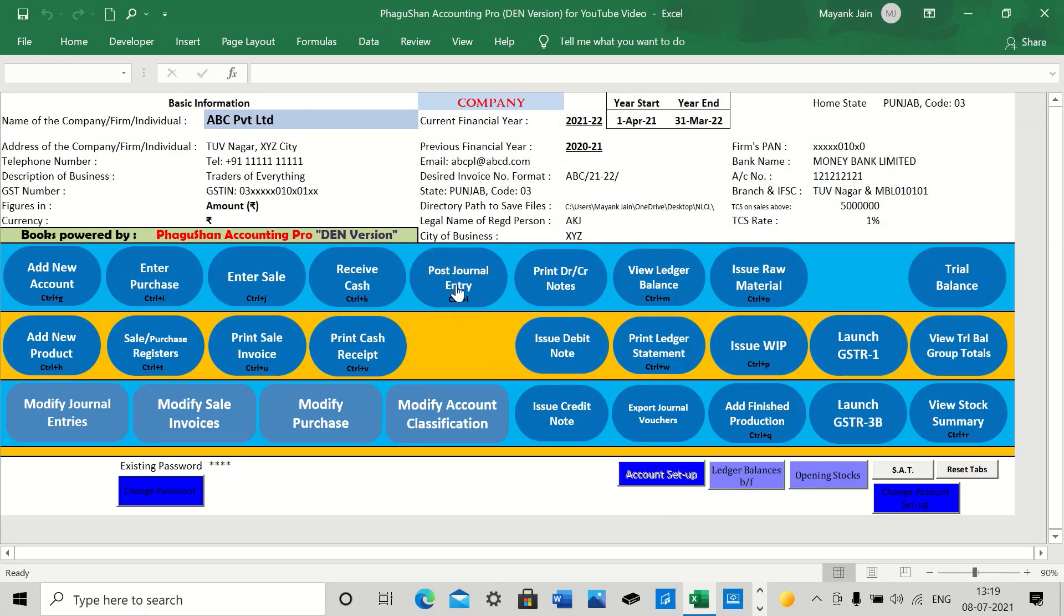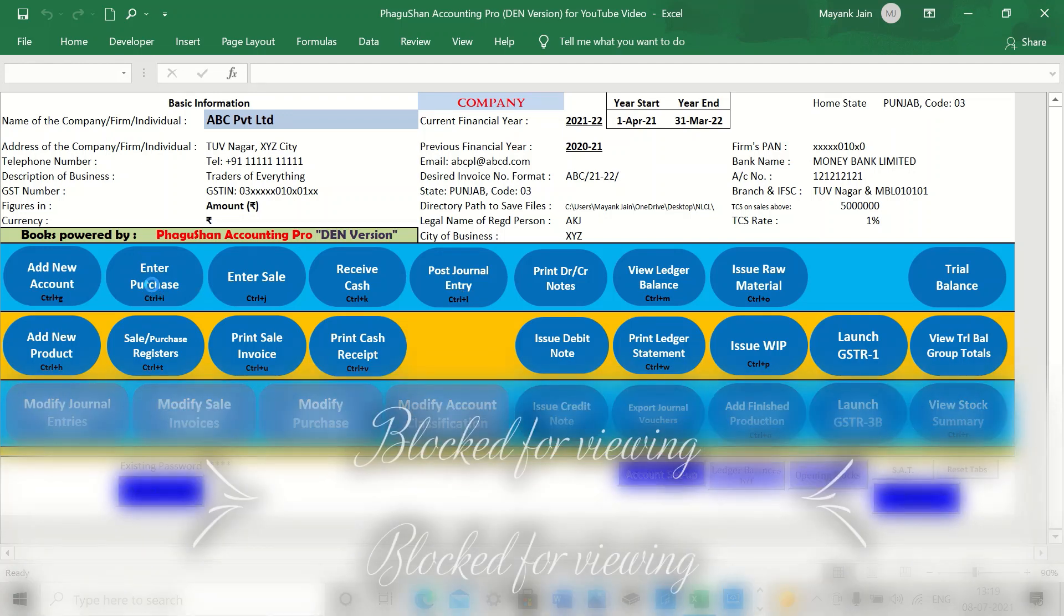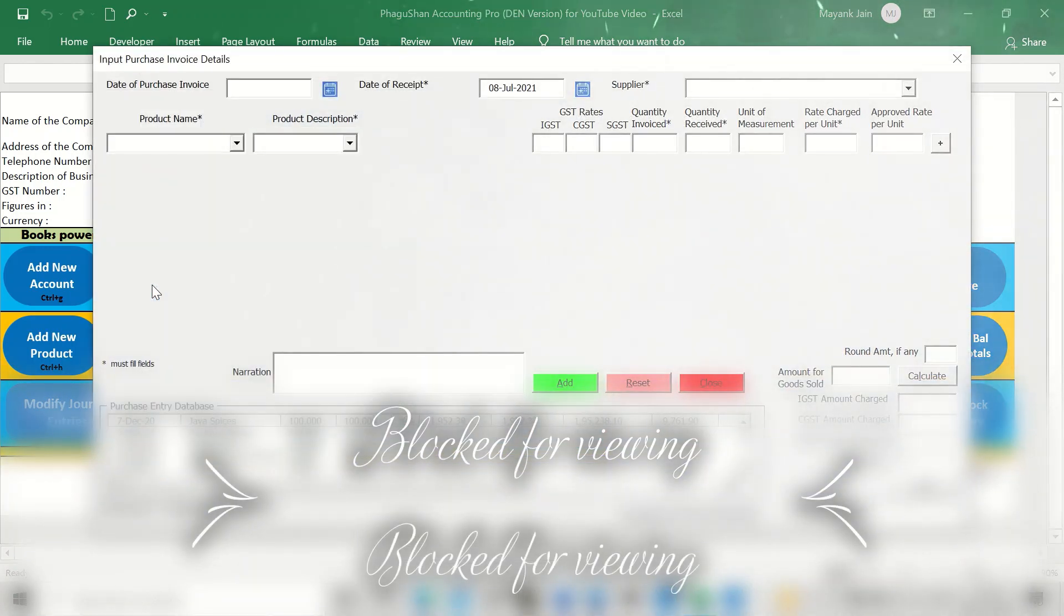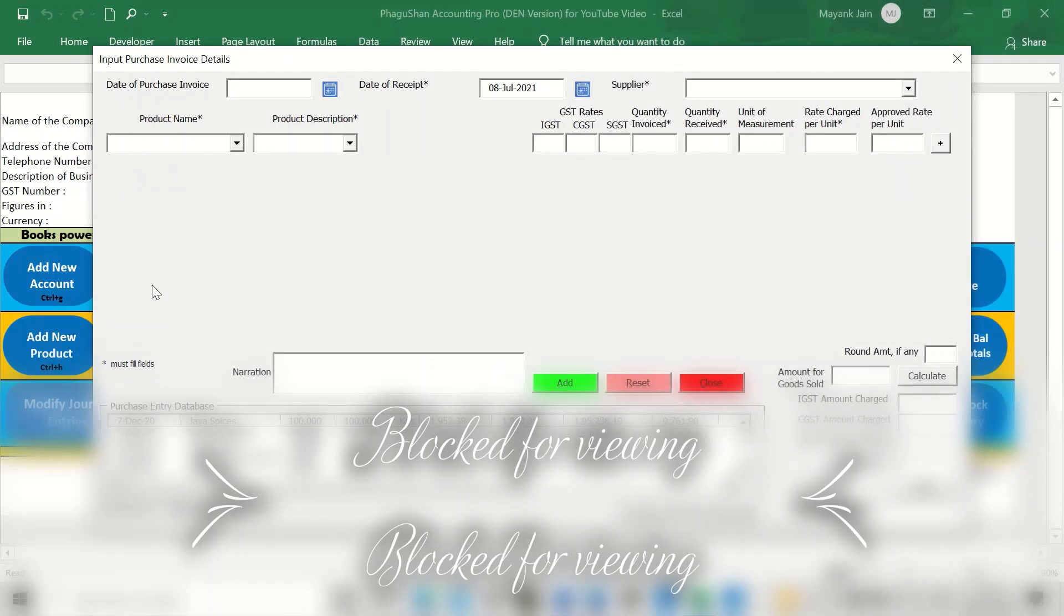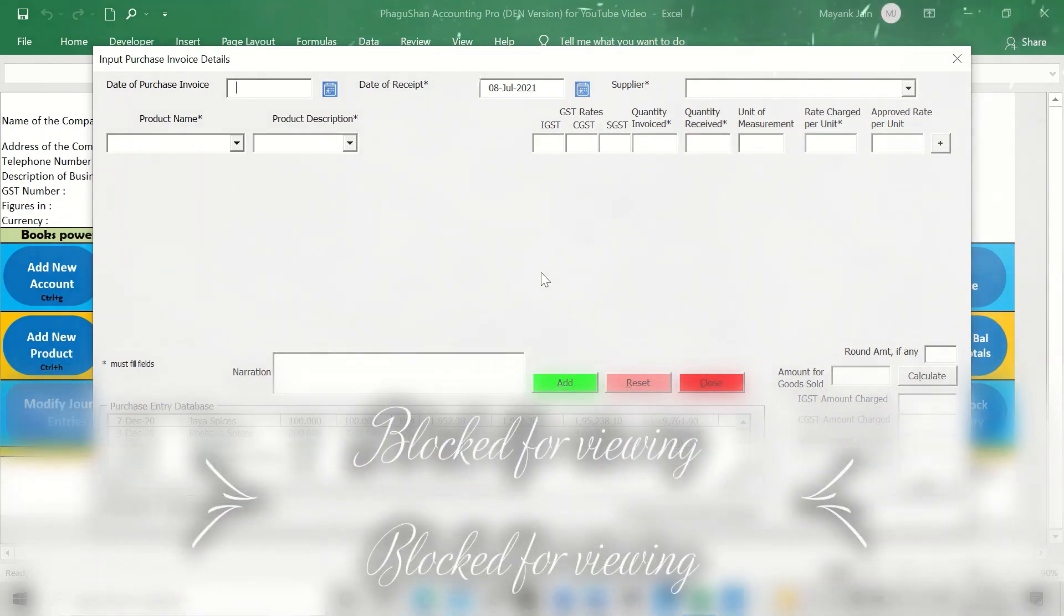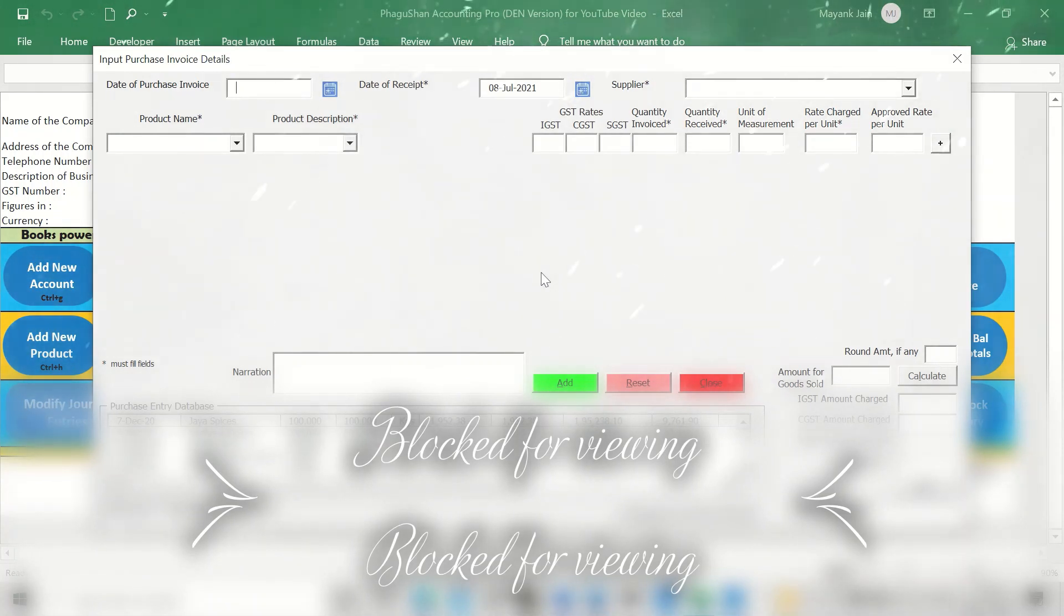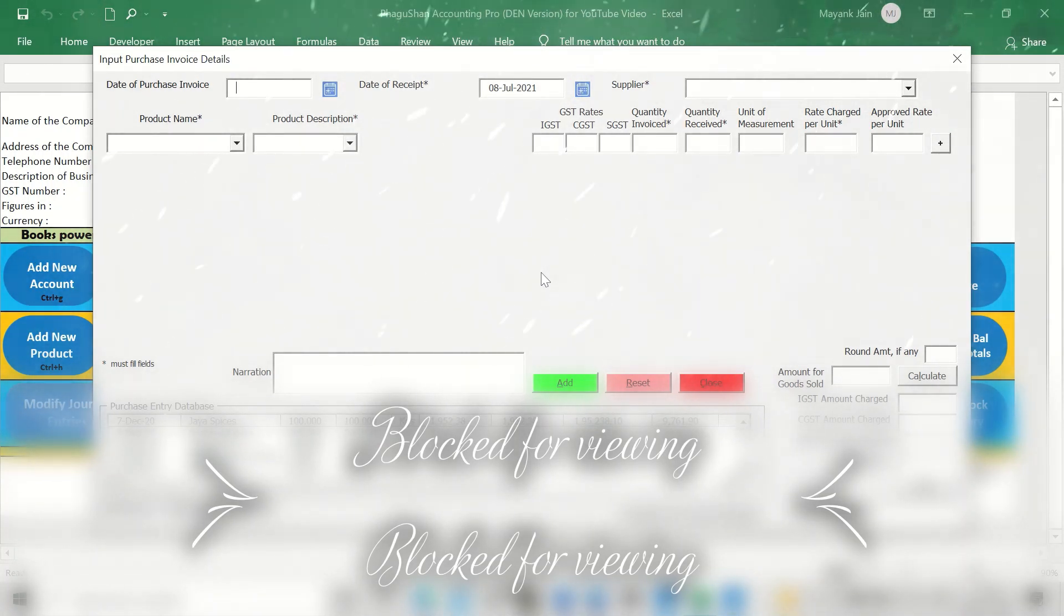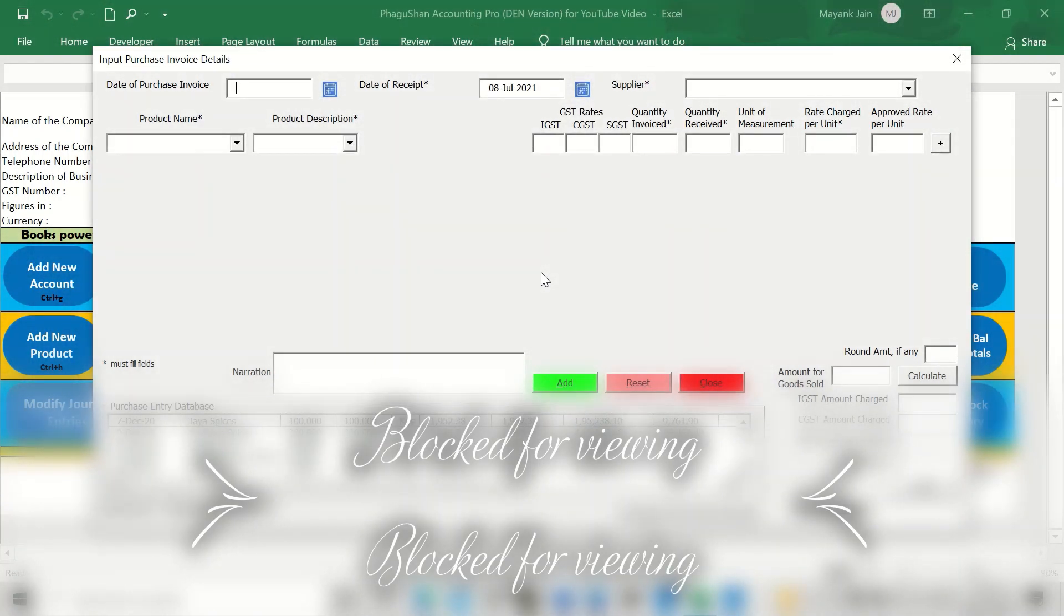Now you've just seen how we are posting the journal entries. After that, let's say we have to enter a purchase. There is a separate button to enter purchases because from here, once you post your purchase invoices in this particular form, the stock of the item that you have purchased gets automatically updated and the journal entry for purchase also gets posted automatically.